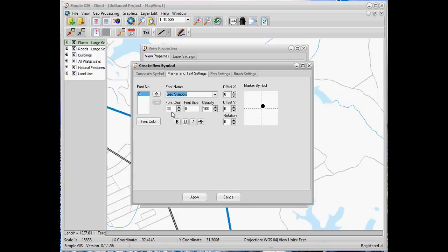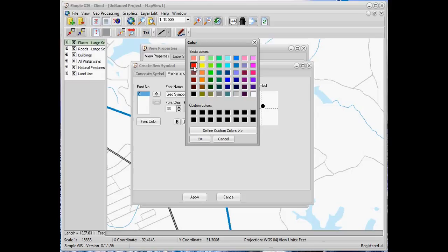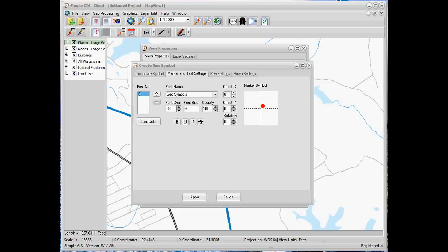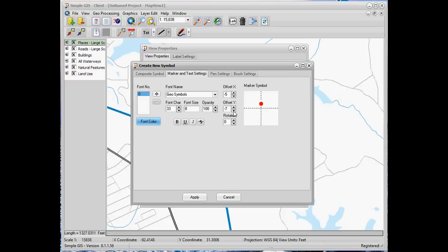We'll use font character 33, which is the circle symbol. We'll leave our font size set to 8, but we could change this if we wished. We can also click on the font color button to change the color of the font, so we're going to set this to red. We also have options to add offsets in the X and Y direction, so if we decrease our X offset and Y offset, we'll see that the actual symbol moves in relation to the origin.